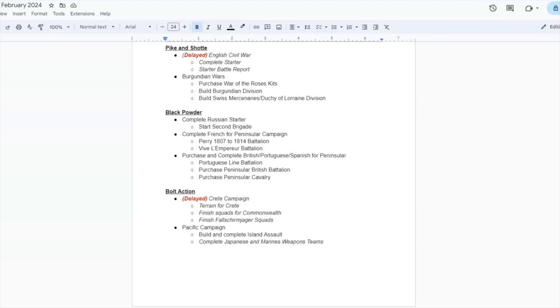Moving on to Bolt Action. Bolt Action will be the big one for this year. I am feeling more confident as I film more and more reports that I can give you guys quality content in Bolt Action.